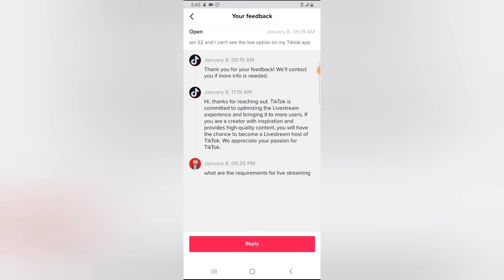Right now, I sent them a message saying that I'm 32 and I can't see live option on my TikTok application. And then their reply was, thank you for your feedback. We will contact you for more info needed. And then later on they sent me this message saying, hi, thanks for reaching out.